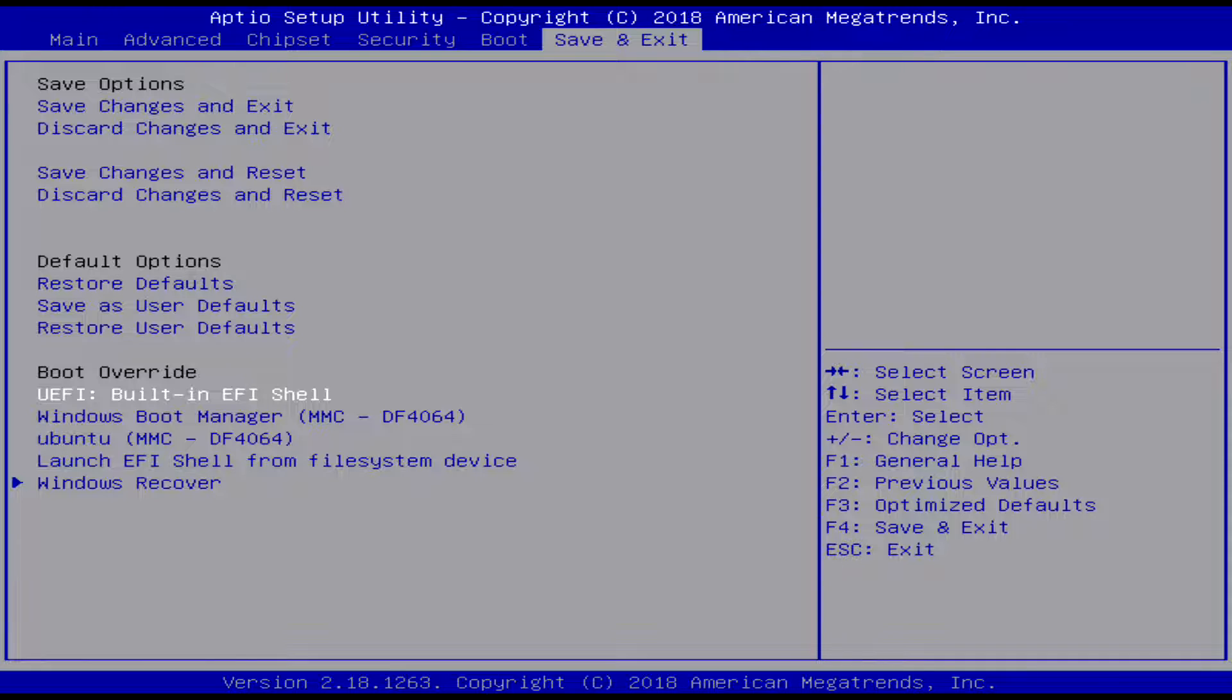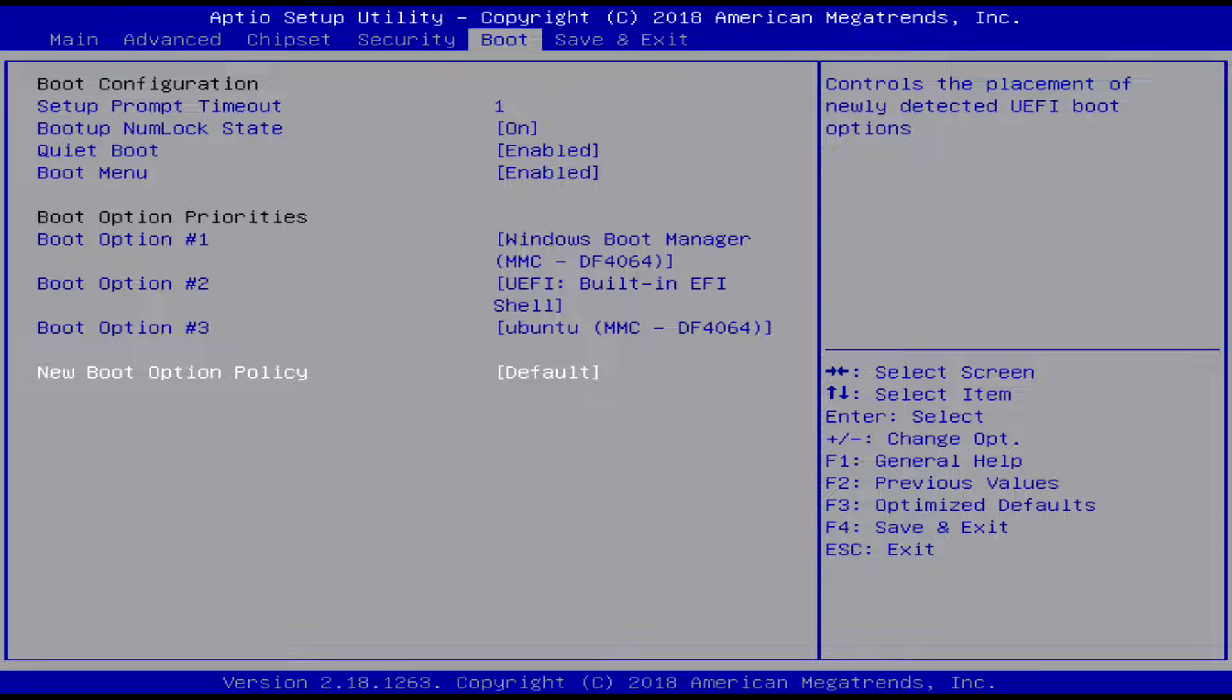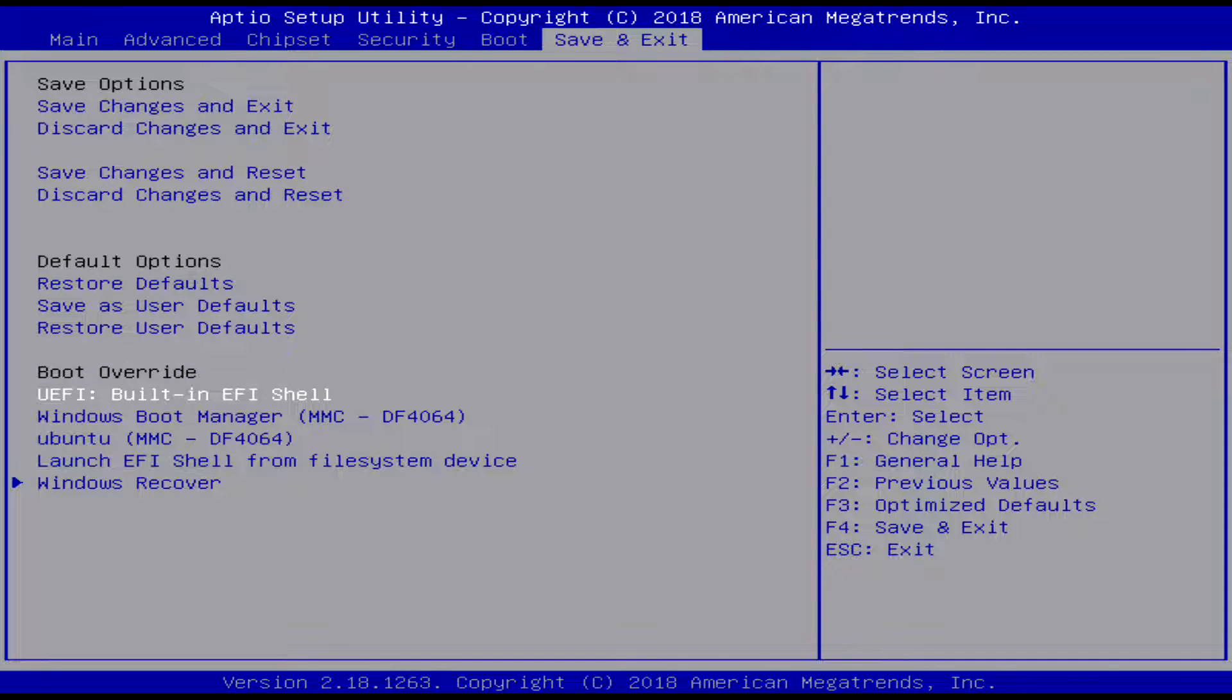And then here there's also there's a quiet boot. You can also like do some other stuff with the boot menu and have like a timeout delay and stuff set.